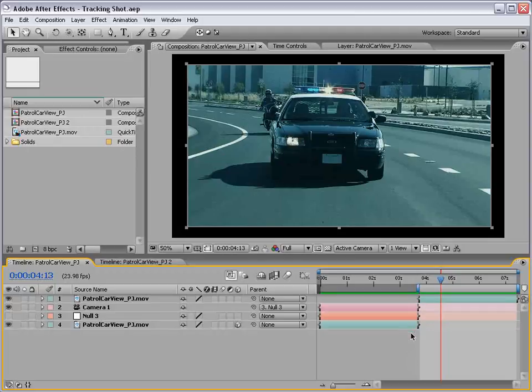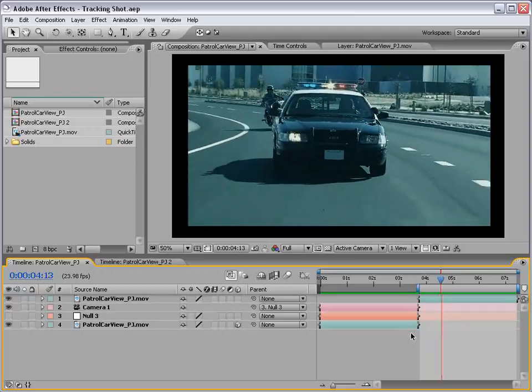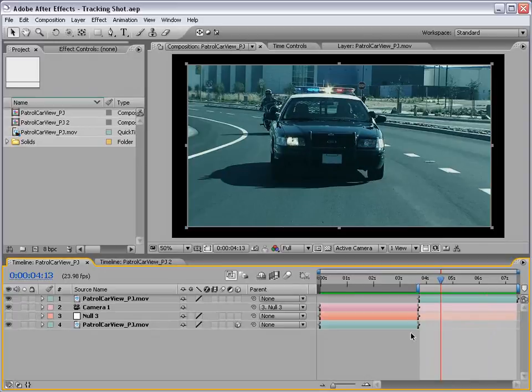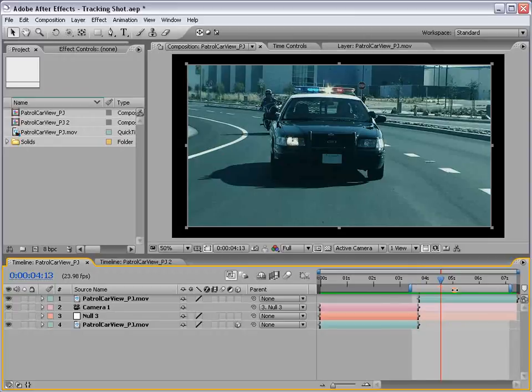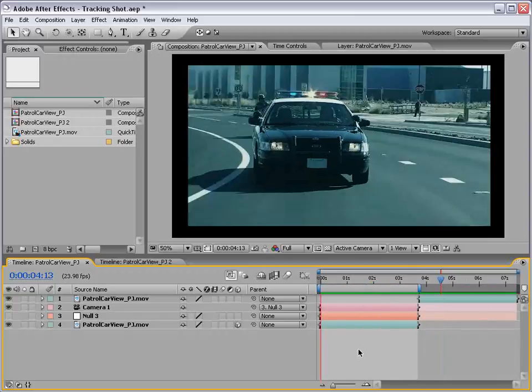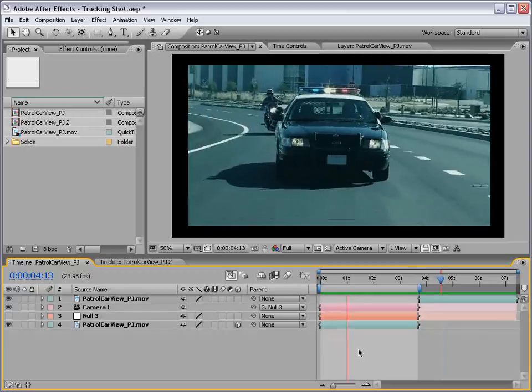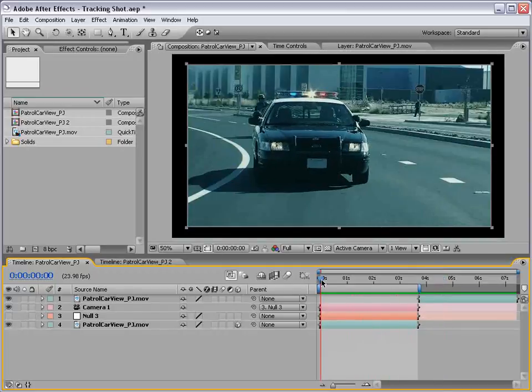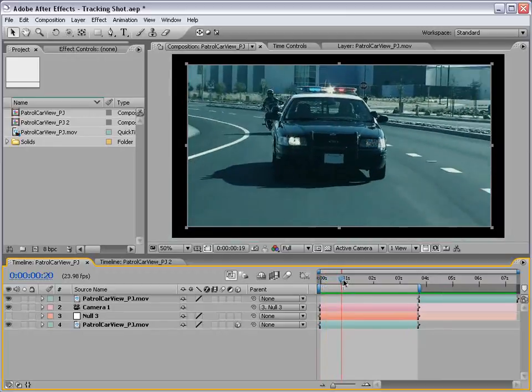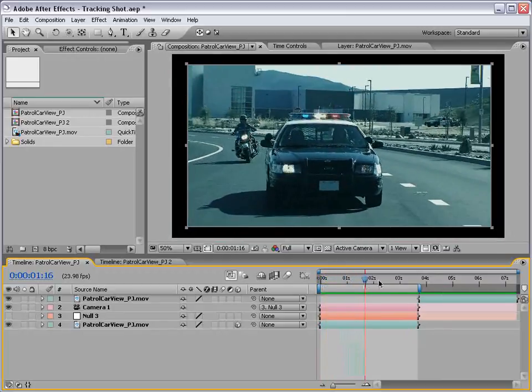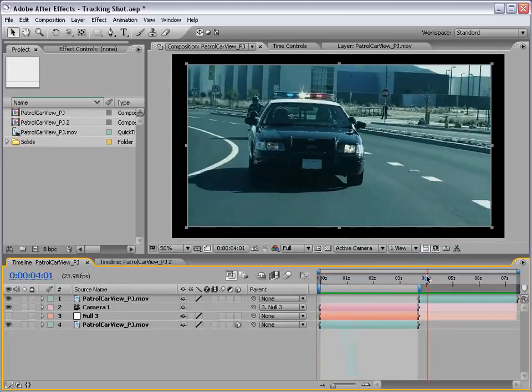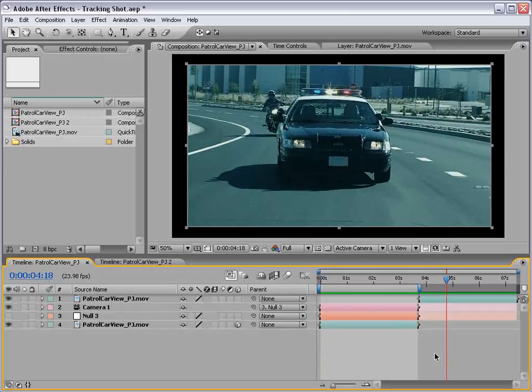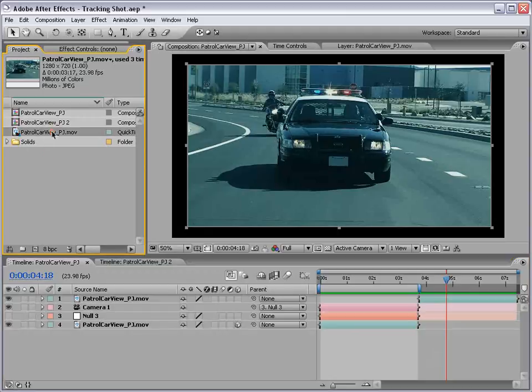So, here is the before shot. You can see there's a lot of swift jerking movements. Now, let's take a look at the after shot using this stabilized technique by Mark Christensen. What's great about this technique is that we still have all the main movement of the camera, it's just not as jerky as the original. So, let's go and jump right in and this way you can use it on your own footage right away.